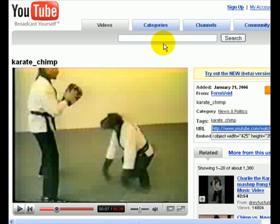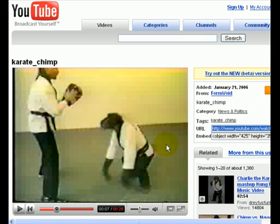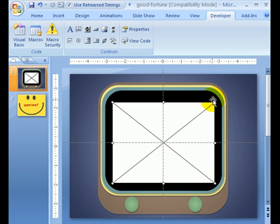So here we are at YouTube, and I found a video of a monkey. Everybody loves Karate Chimp. What you're going to do is go click where it says URL and hit Control-C for copy. Control-C, C as in Charlie, C as in Chimp. The next thing, once you have Control-C, let's go back to our PowerPoint presentation.